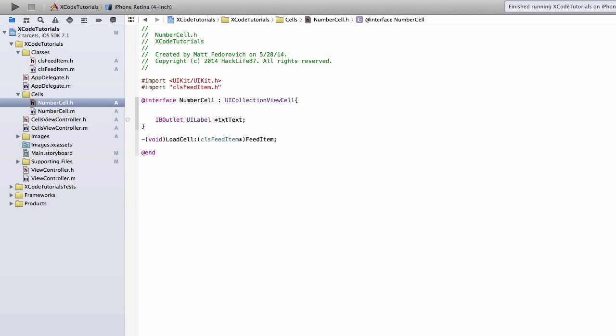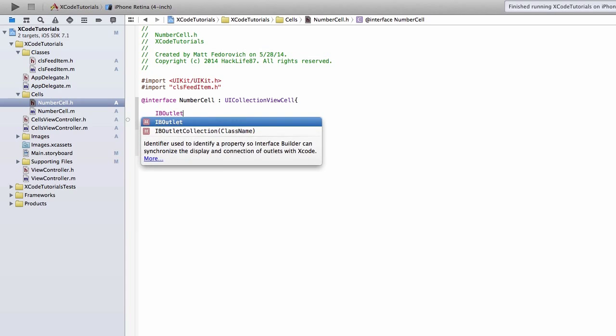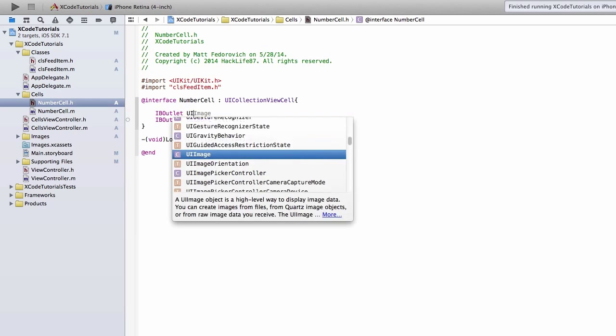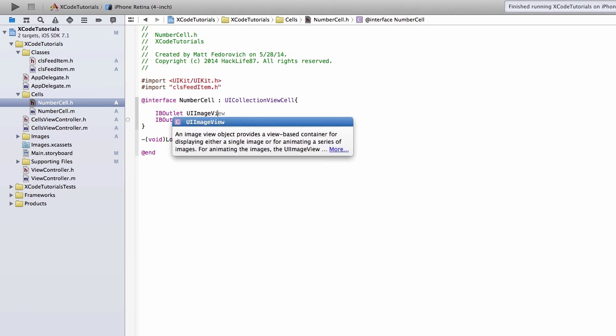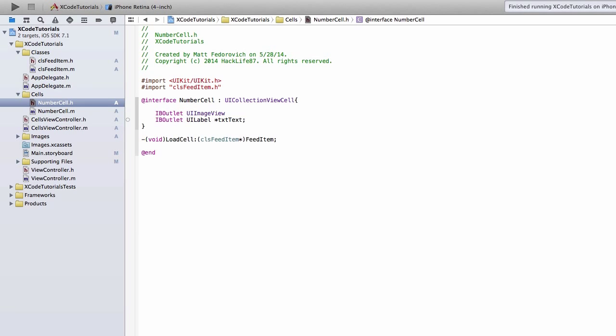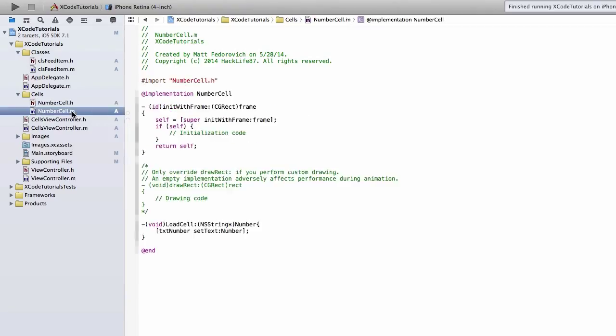And we also need to add IvyOutlet of a UIImageView. We'll just call that imagePicture. Okay, now we haven't linked those yet, but I'm going to go into the .m file.